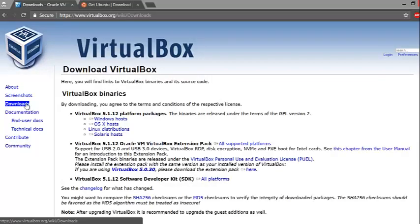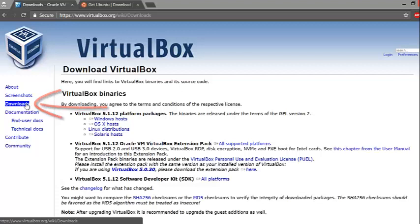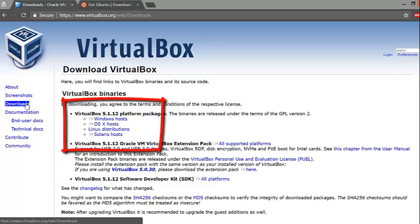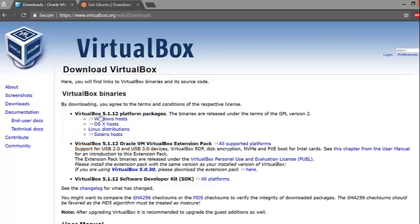To download VirtualBox, go to virtualbox.org and click on the Downloads link. Look for the download link that fits your operating system.